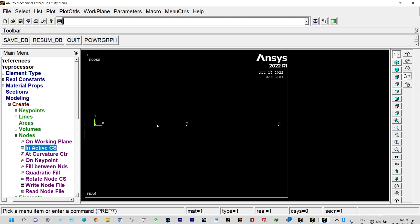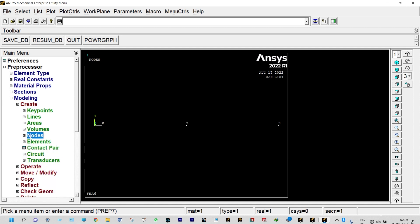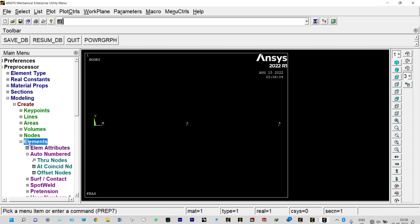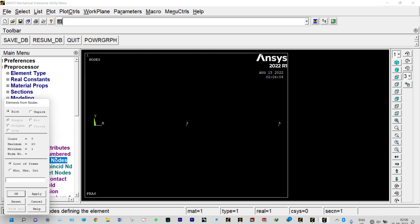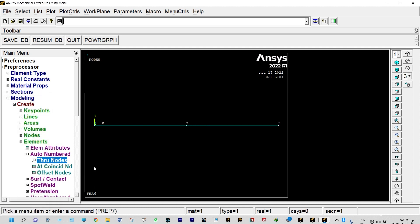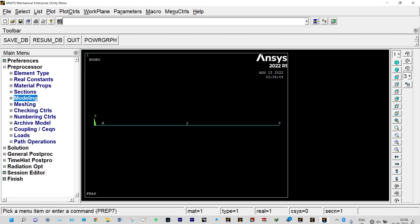Now these three nodes to be joined in the form of elements. It is having single cross section, so we need not depend on elemental attributes. Directly you can join these nodes. Auto numbered through nodes. Select node 1 and node 2. Then select node 2 and node 3. Our element is ready. We have got two different elements. In between two elements, we are having total three nodes. First element is between node 1 and 2. Second element is between node 2 and 3.